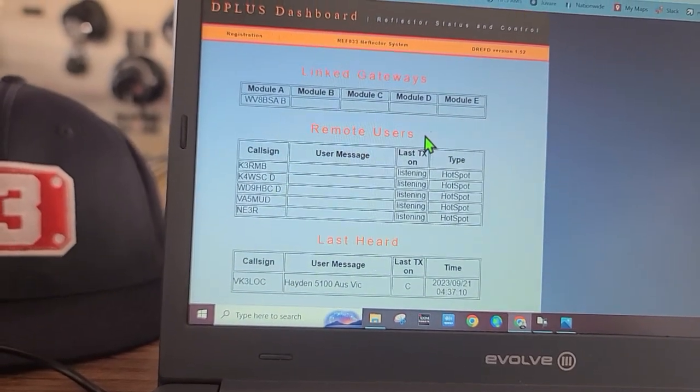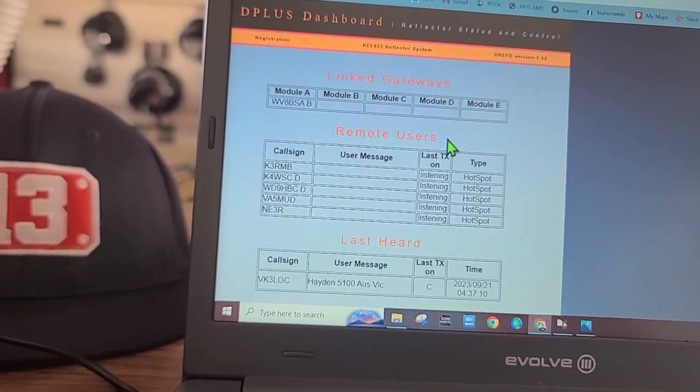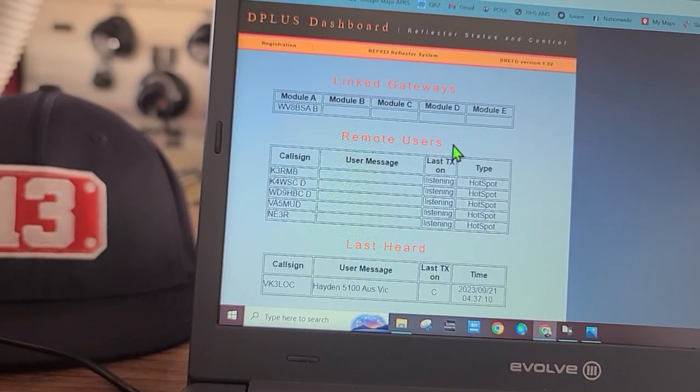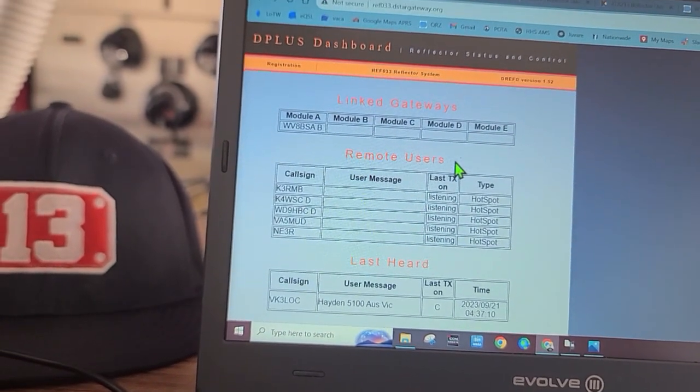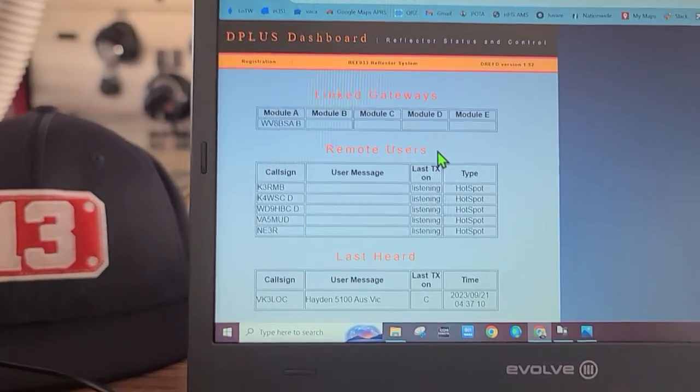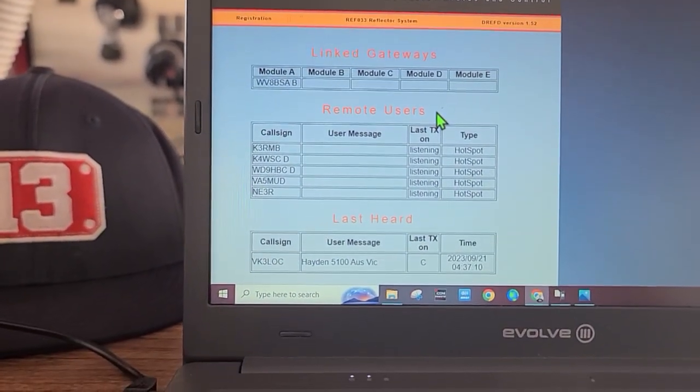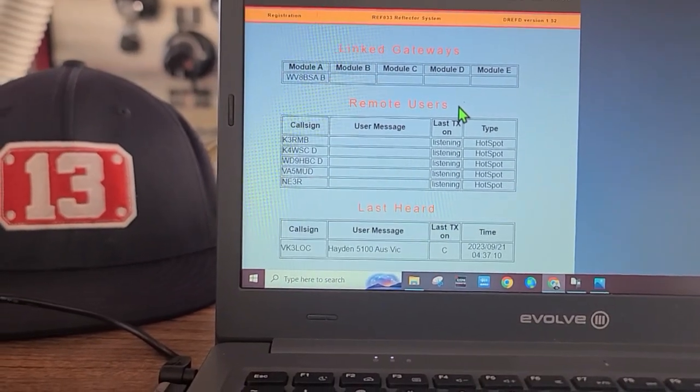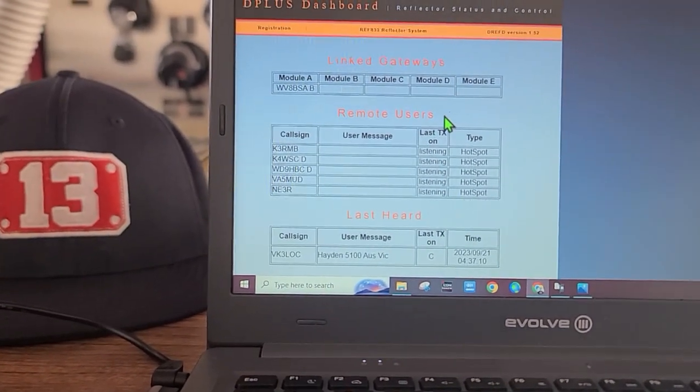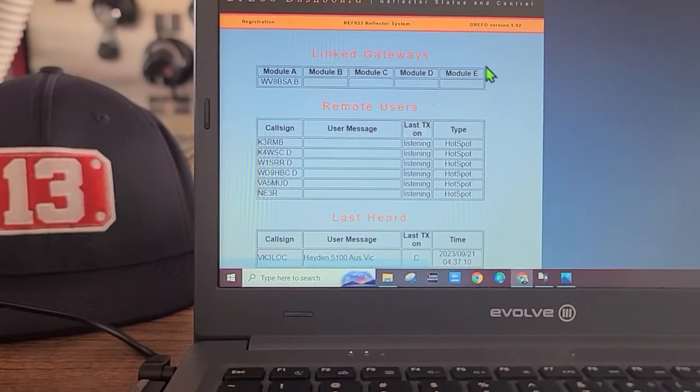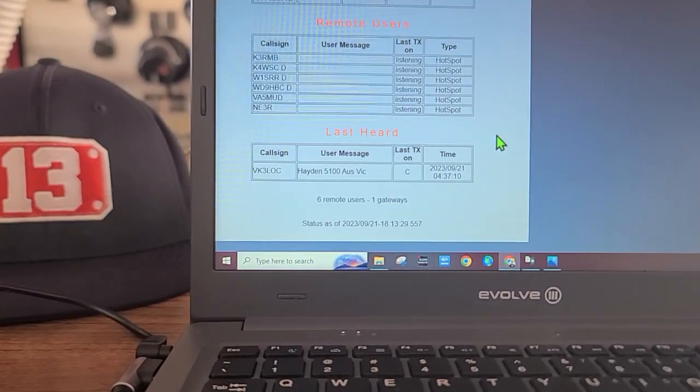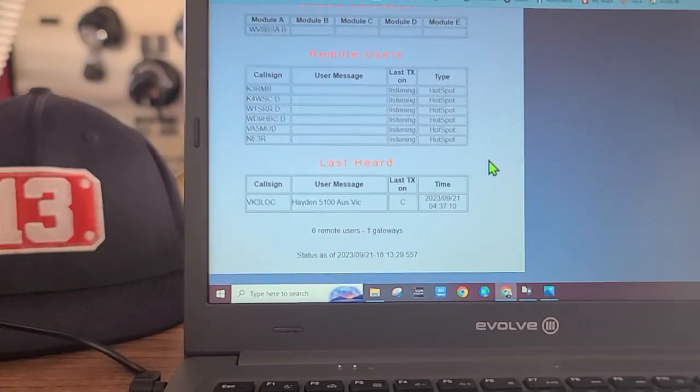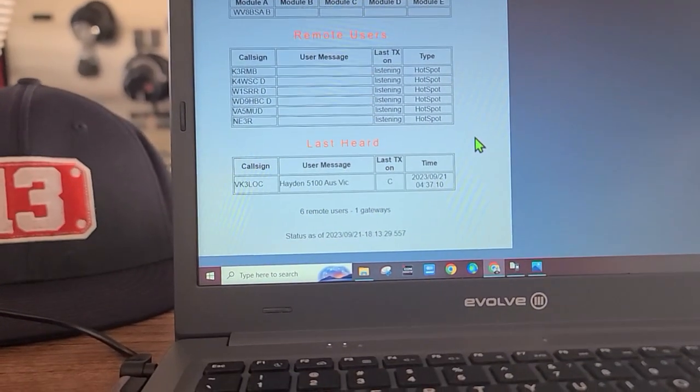033 Charlie. Let's see if it pops up here on their website. W1SRR testing into 33 Charlie POTA on. It may take a little while for population onto the control panel or I may have to just refresh it. Not yet, but it does take a little while for it to happen.